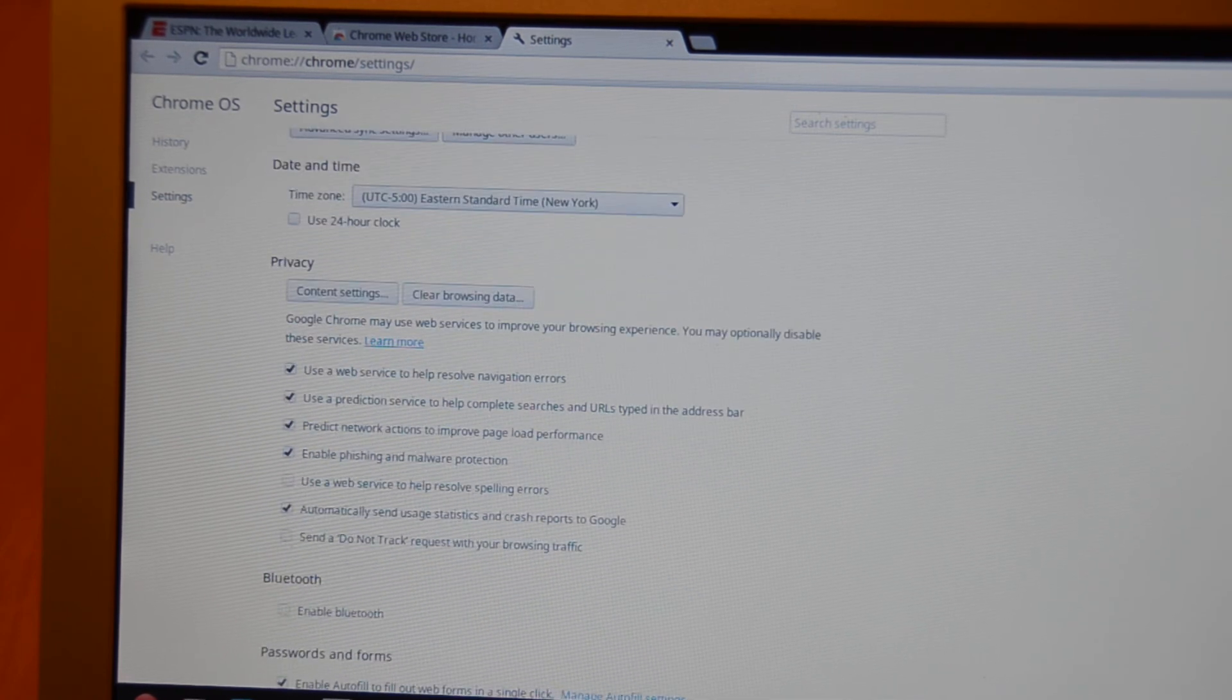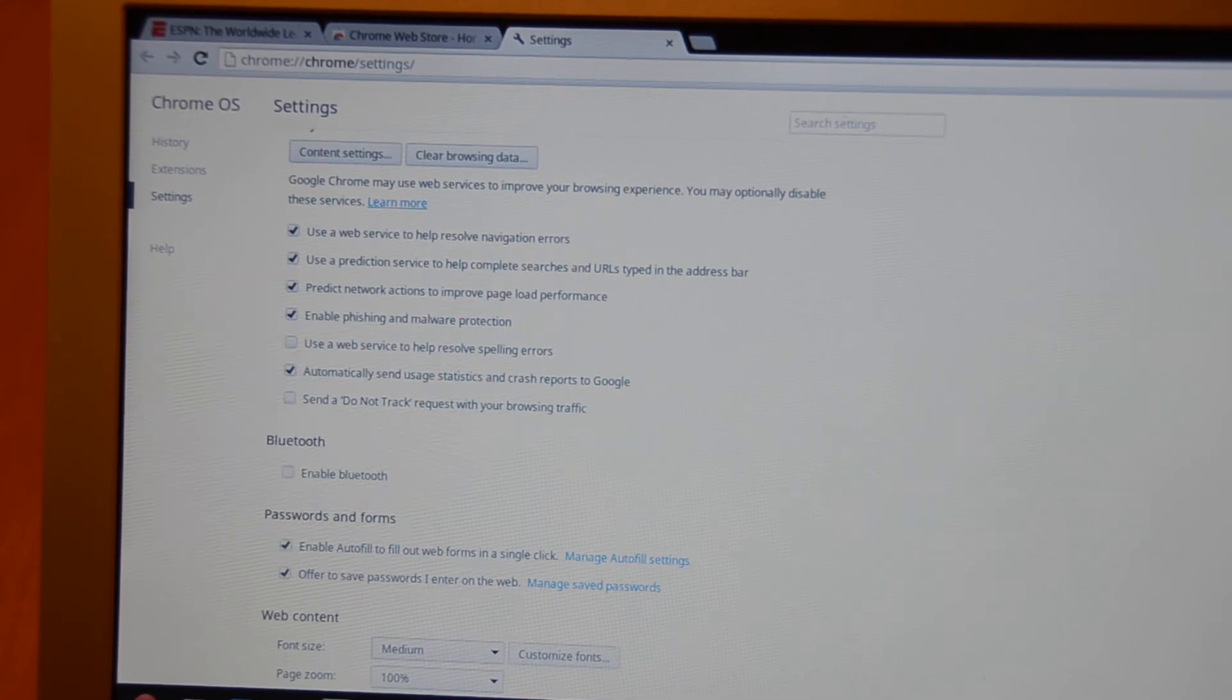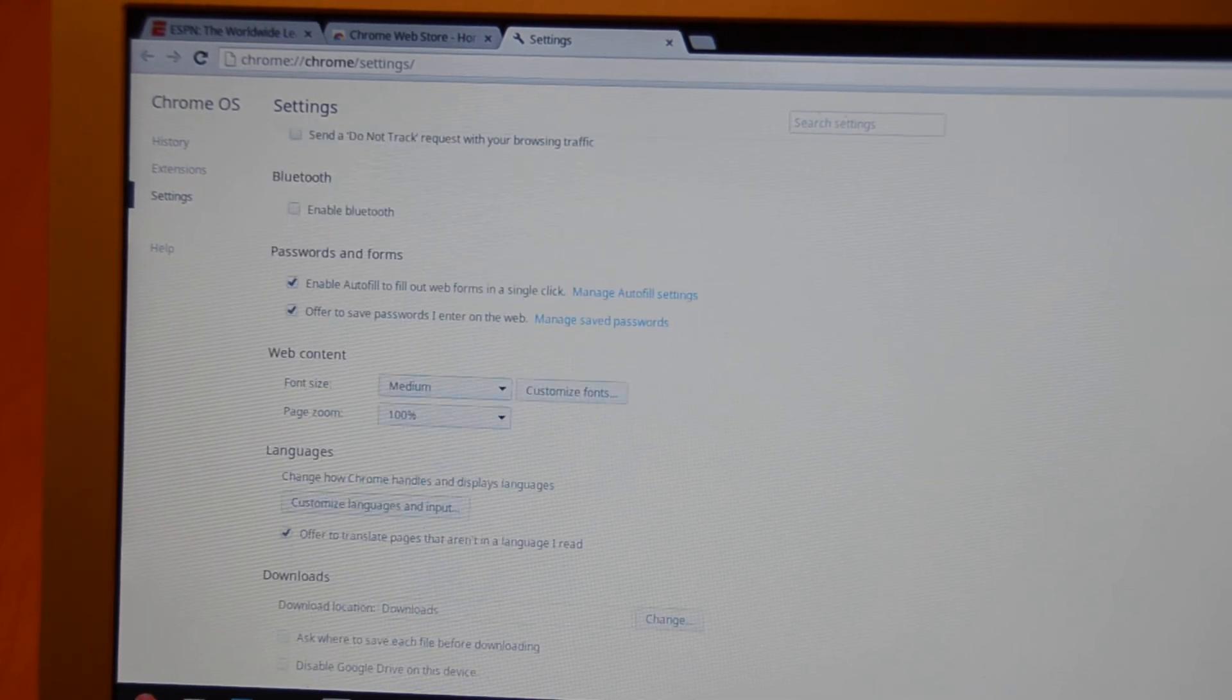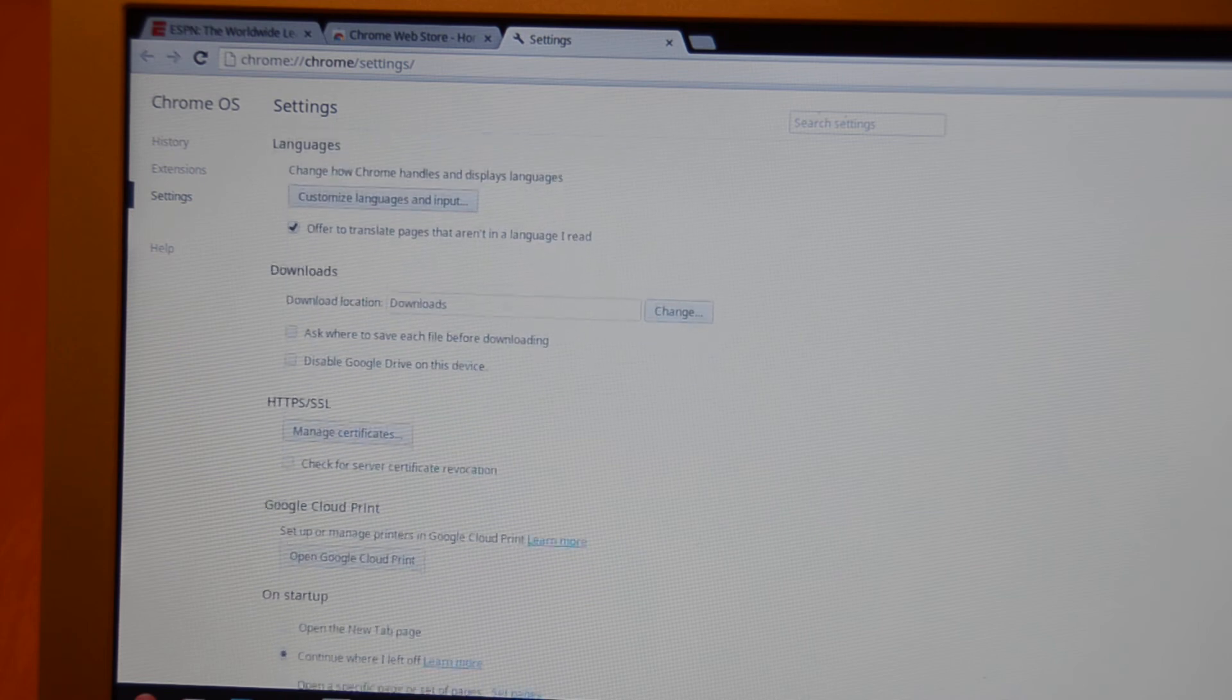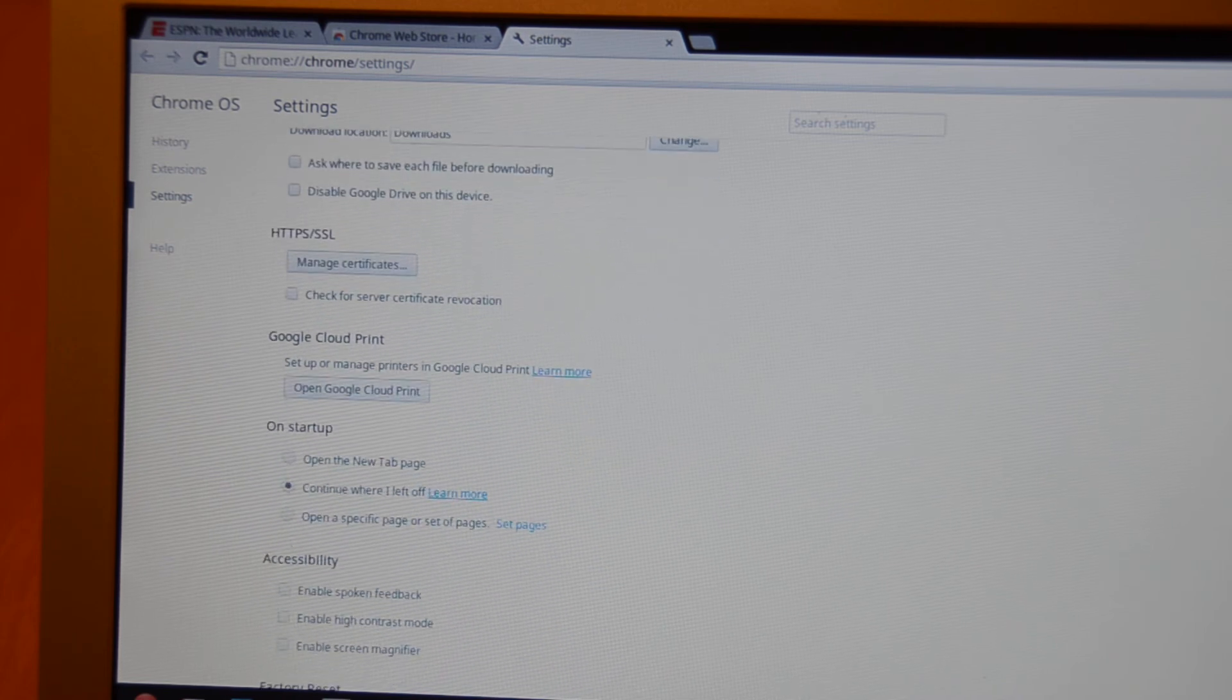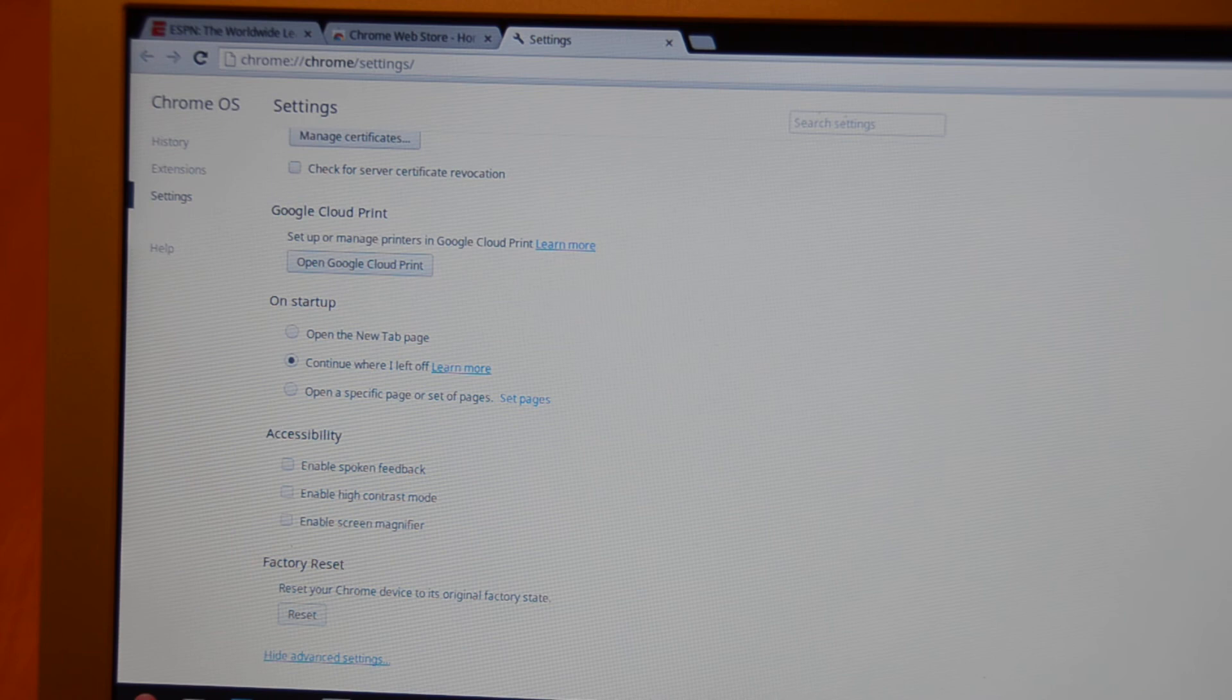And there's a few little more options. There's an option there to enable Bluetooth. There's some other little options in here to where you put your downloads. You can do that on the regular Chrome along with Cloud Print. There's some accessibility options.